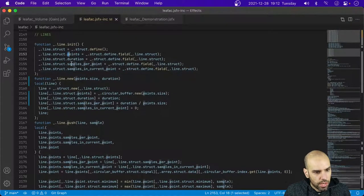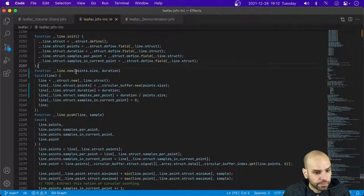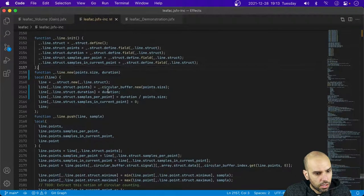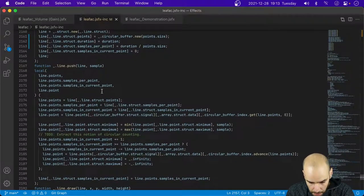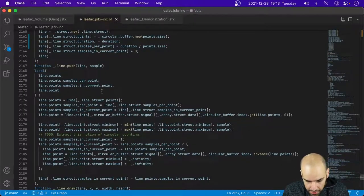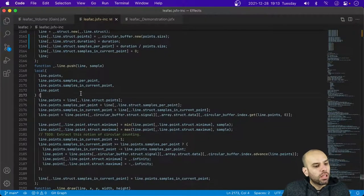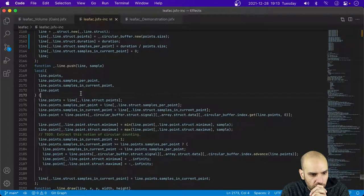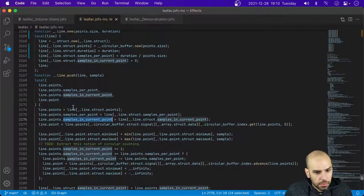We are storing samples, the duration, the samples per point — though I don't think I should call those 'samples' — and then the samples in current point. And then what happens when we push a sample into the line? We need to get a hold of the circular buffer and the other parts: samples per point and samples in current point.